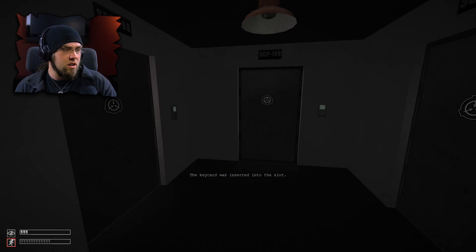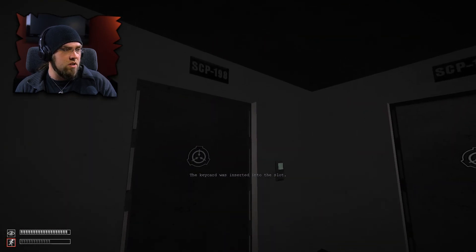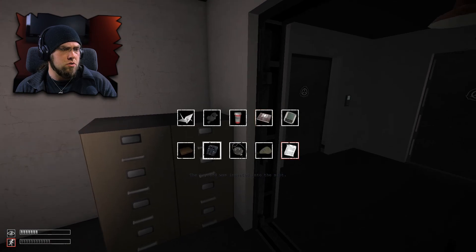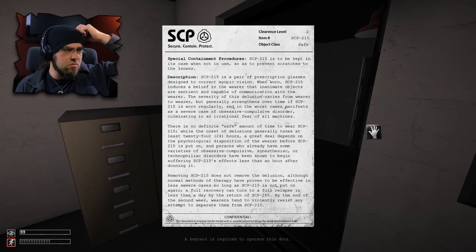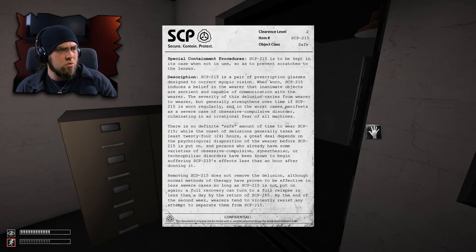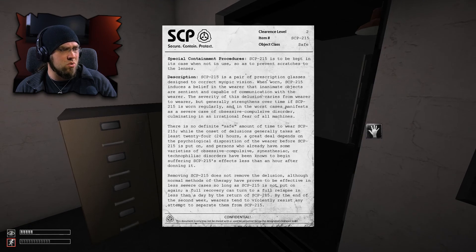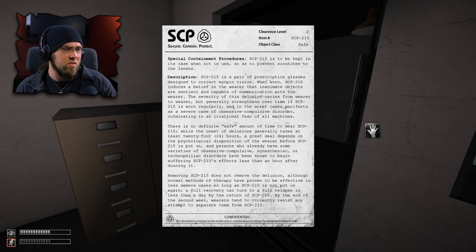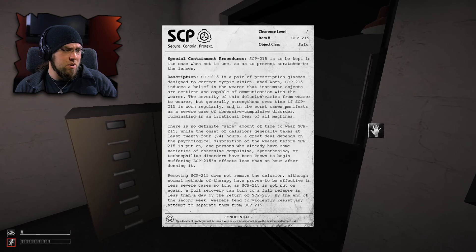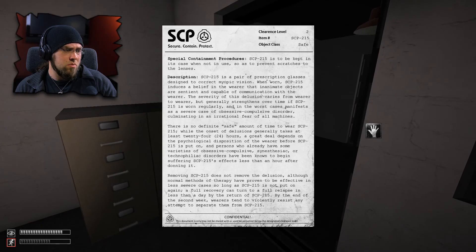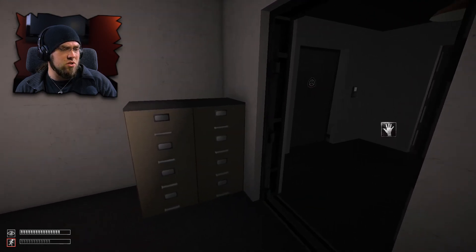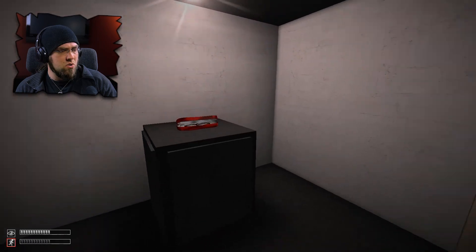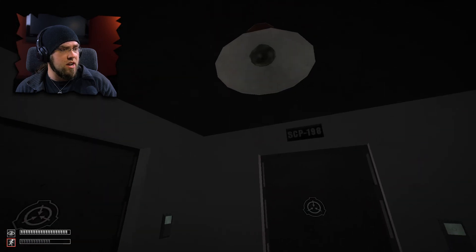Well, that one could just stay in there. Let's have a look in here. Let's see. We've got 109, 215 and 198. All right. Let's, time for some more reading. SCP-215 is to be kept in the case when not in use. When worn, 215 induces a belief in the wearer that inanimate objects are sentient and keep communication with the wearer. The severity of the delusion varies from wearer to wearer, but generally strengthens over time. In the worst case manifests as severe obsessive compulsive disorder and irrational fear of all machines. Removing SCP-215 does not remove the delusion. Well, this doesn't seem like a dangerous SCP per se, but I'm going to wear it.